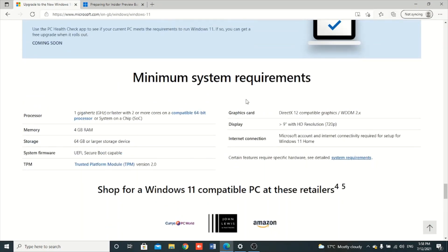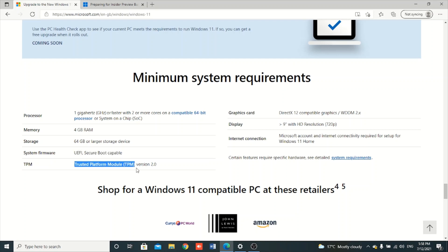There are some minimum requirements that you need to meet, like processor, memory — 4GB RAM — storage of 64GB, a system supporting UEFI or Secure Boot, and TPM. TPM is the thing that most people are finding they do not have — specifically TPM version 2.0.